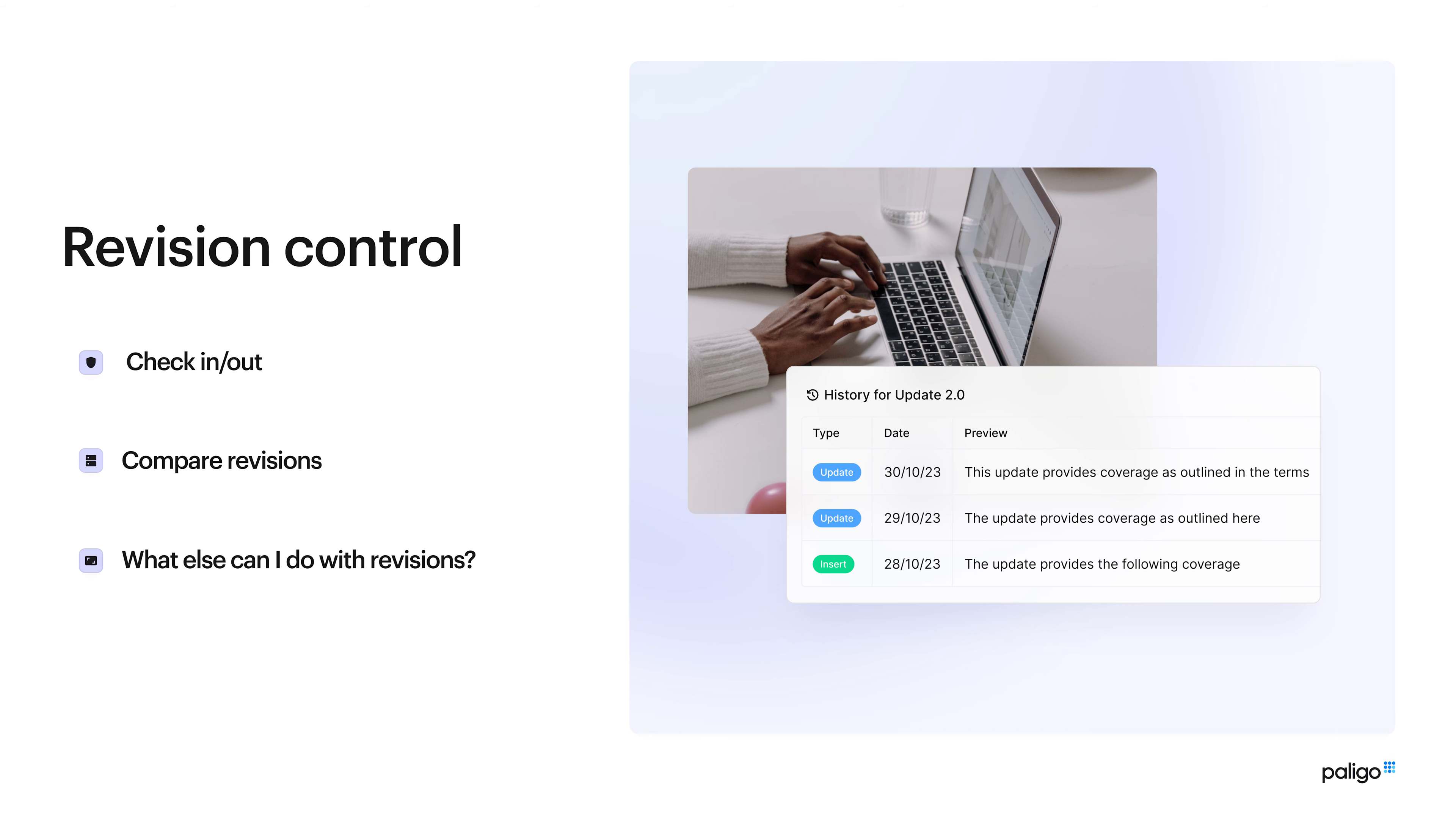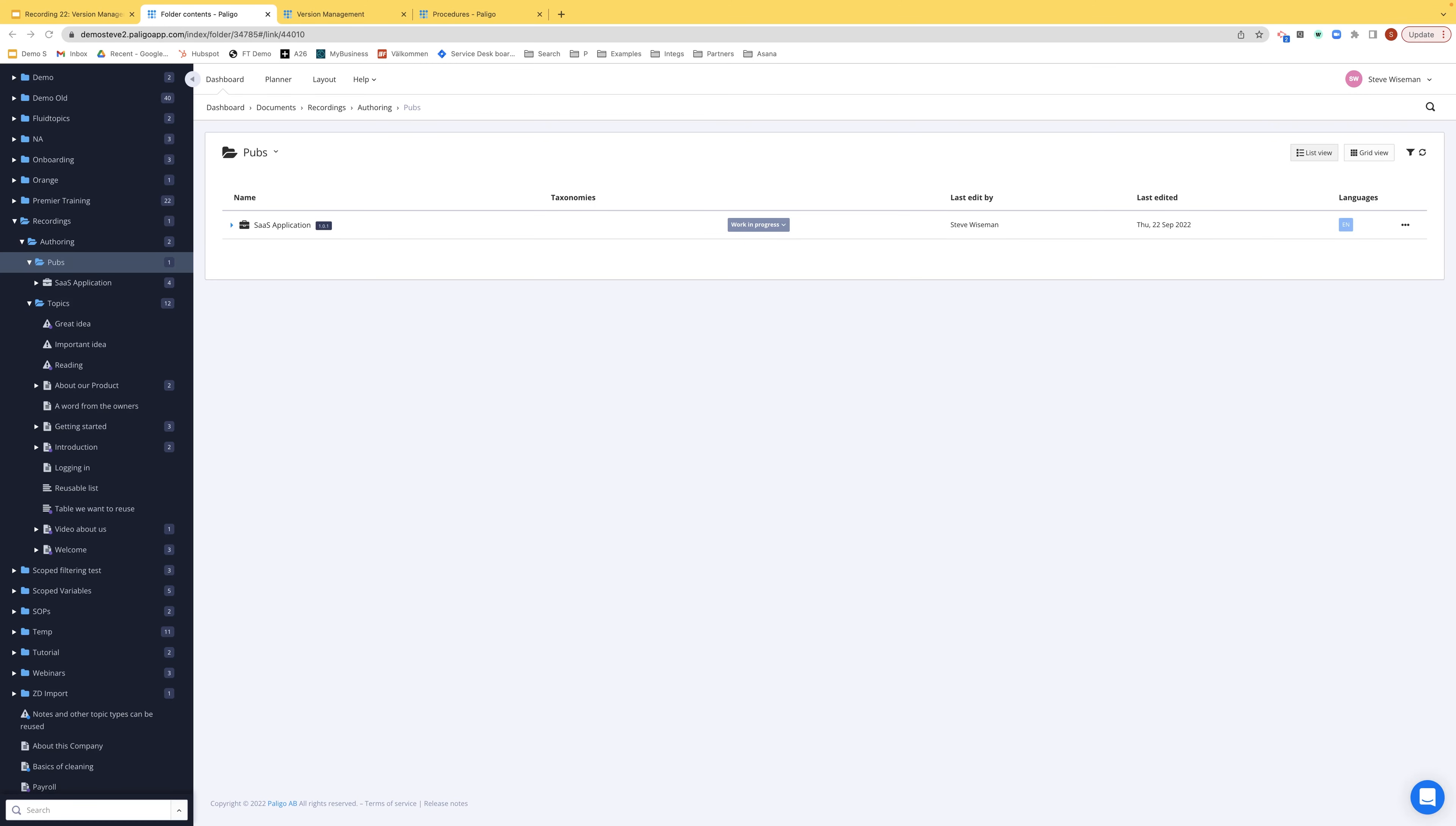We'll have a quick look now at checking in and out documents, how that is done, comparing different versions together, but also what else can I do with these different revisions that I have in the system? So let's look at check-in and check-out. Really simple. In a lot of other systems, what you'd need to do is manually check something out, work on it, and manually check it in. In Polygo it's automatic. Let's open about our product.